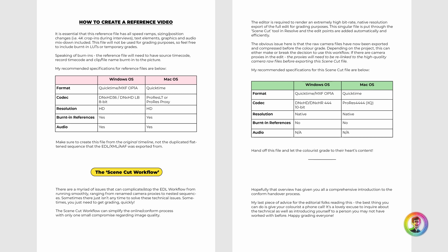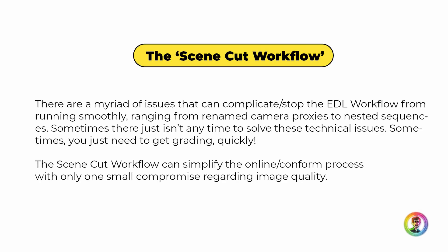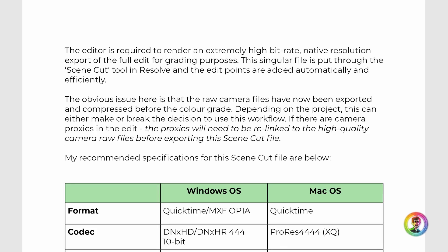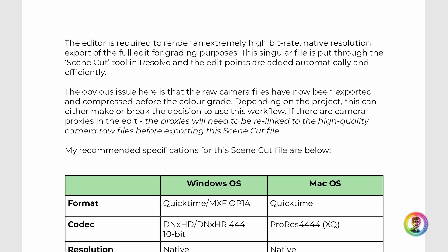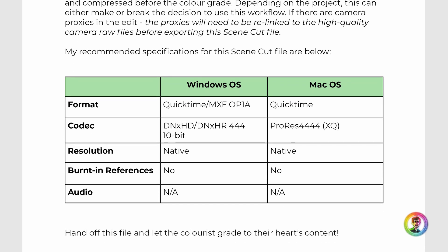The scene cut workflow is a lot simpler. Occasionally the EDL workflow can be complicated and quite time consuming, so in quick turnaround projects, the scene cut workflow is sometimes a lot nicer. The editor is required to render an extremely high bitrate, native resolution export. The only downside is that we are exporting and compressing the raw footage, which can be a deal breaker especially if you're working with raw formats such as Red, Arri, or Blackmagic. But if you're not working with raw footage, the extremely high bitrate files won't compromise the footage in any meaningful way, making it a quick and effective method. The important thing to note is that all temporary LUTs, grades, and graphics need to be removed, and if there are any proxies in the editor's timeline, they'll need to be relinked before exporting.